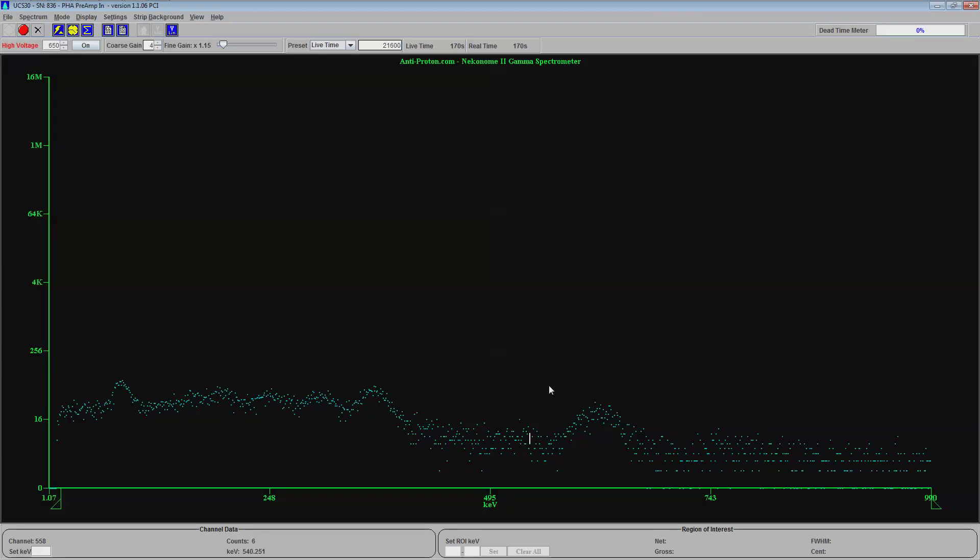Alright, so right off of that you can see this is Radium 226 that makes this compass radioactive. Radium 226. And now I'm going to let this zoom for a short amount of time and show you what it looks like at the end.